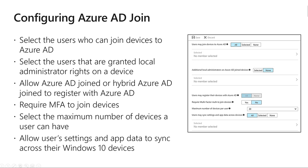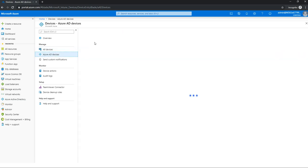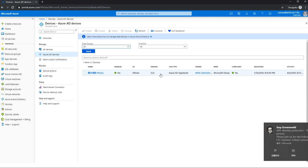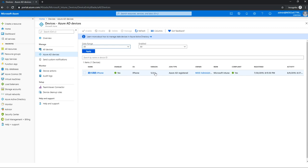That's it for the slides. Now let me show you the portal. Under all devices in Azure AD, I have one Azure AD device — my demo iPhone. It's version 12, Azure AD registered, owner is the admin, MDM is Intune, compliant is yes, registered about one month ago.